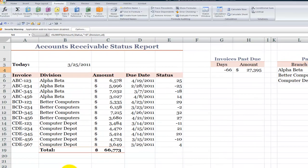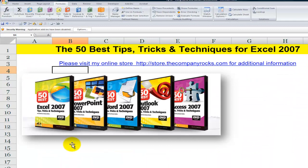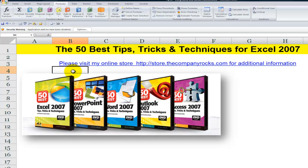So, there you've seen how you can use SUMIF and the new SUMIFS functions to evaluate your accounts receivable status report. Typical of the video lessons that I offer on my DVD, The 50 Best Tips for Excel 2007. And I'll look for you in the next lesson.